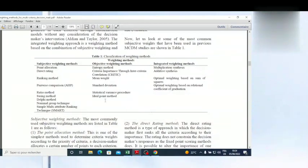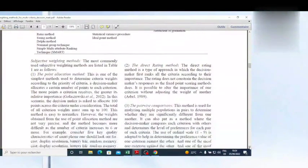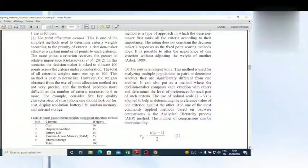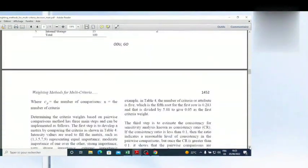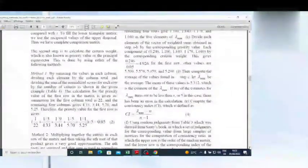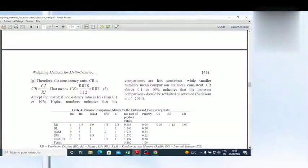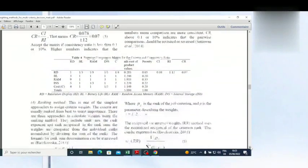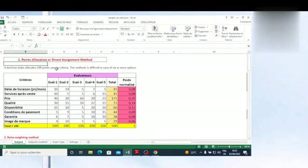You see, friends, we have many methods here, and I'm going to show you how you can use some of these methods — you will be free to choose based on your case. Let's go — we'll see first the point allocation or direct assignment method, which is one of the methods presented in this article.